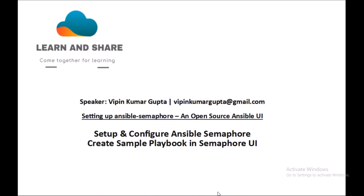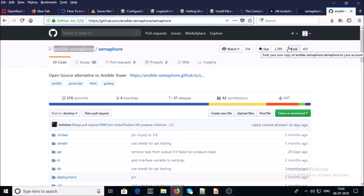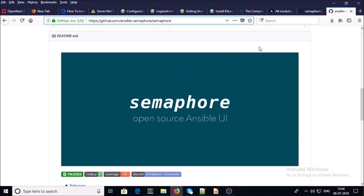Hey, good morning everyone. My name is Vipen Kumar and I am back with another video on how to set up Ansible Semaphore. It is an open source Ansible UI, or alternative to Ansible Tower. In this video we are going to set up and configure Ansible Semaphore. Ansible doesn't come with any GUI interface — Ansible Tower is available but it is an enterprise solution that costs money. Ansible Semaphore is the open source GUI available for Ansible, and you can read more about it on GitHub.